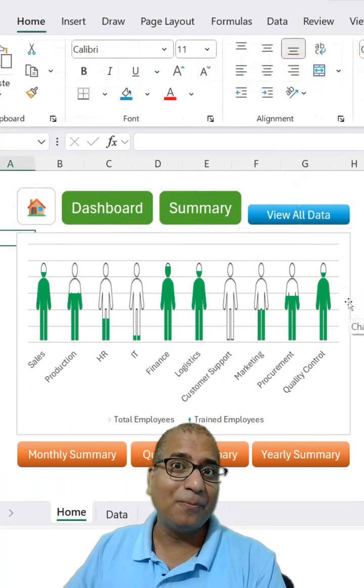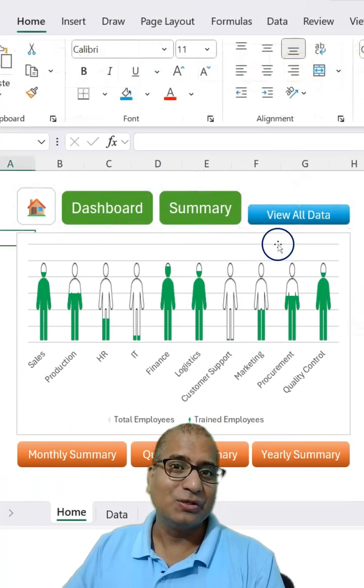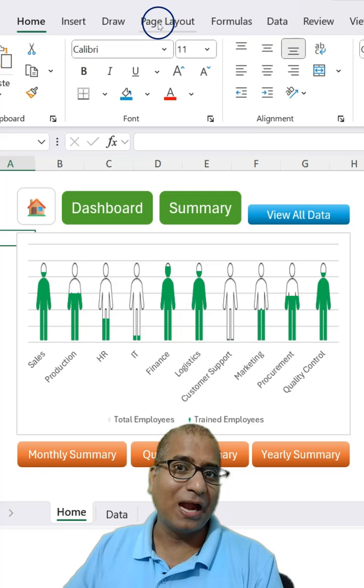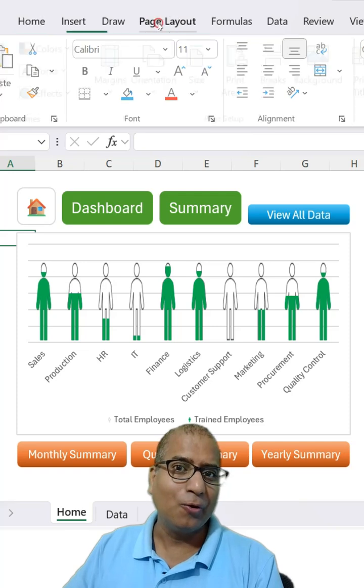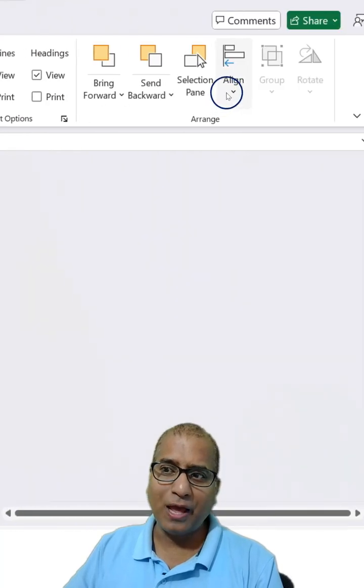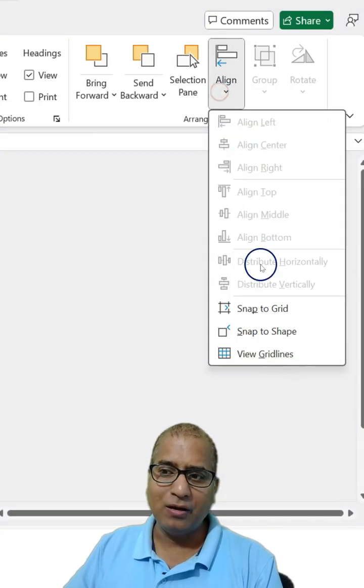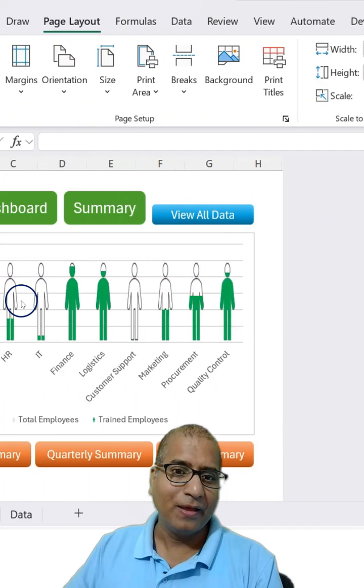Also, did you use snap to grid? So let me show you that as well. Go to page layout, and here let's turn on this option.